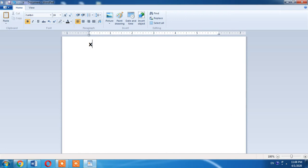I will type x, then I want to write 2 as its subscript, so I will type from my keyboard Control+Equal. This will turn on the subscript mode, then I will type 2. It is written as subscript of x.